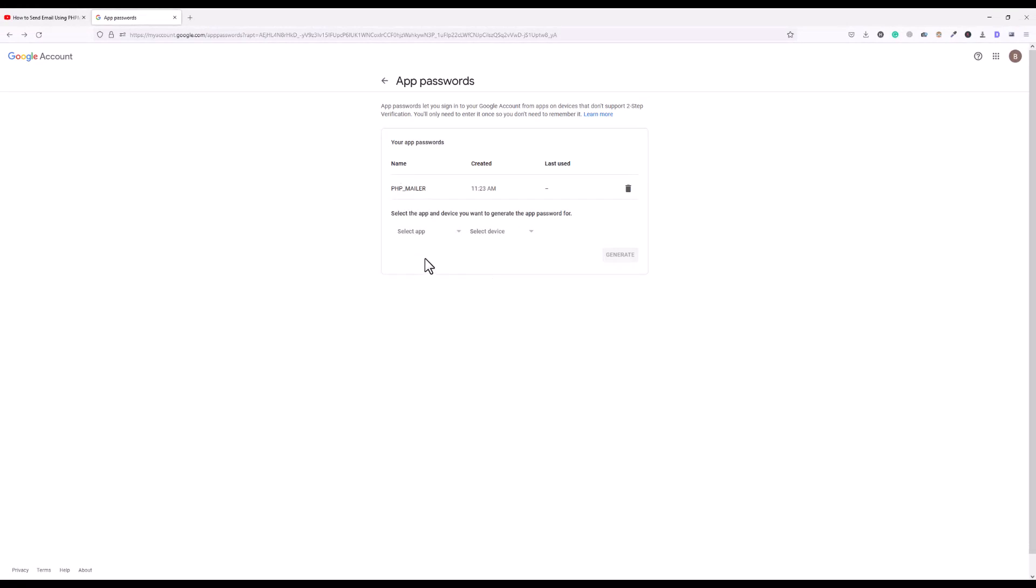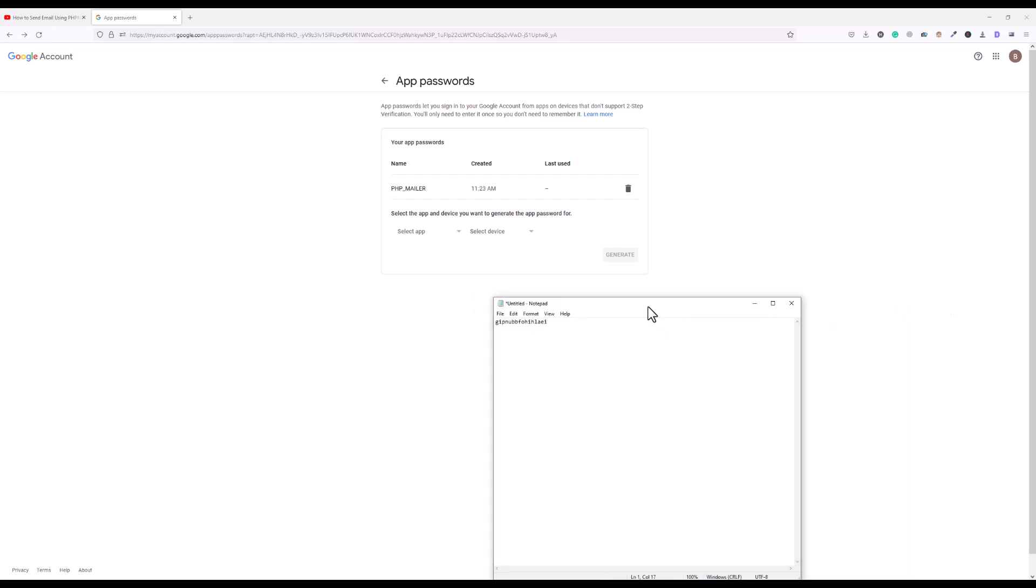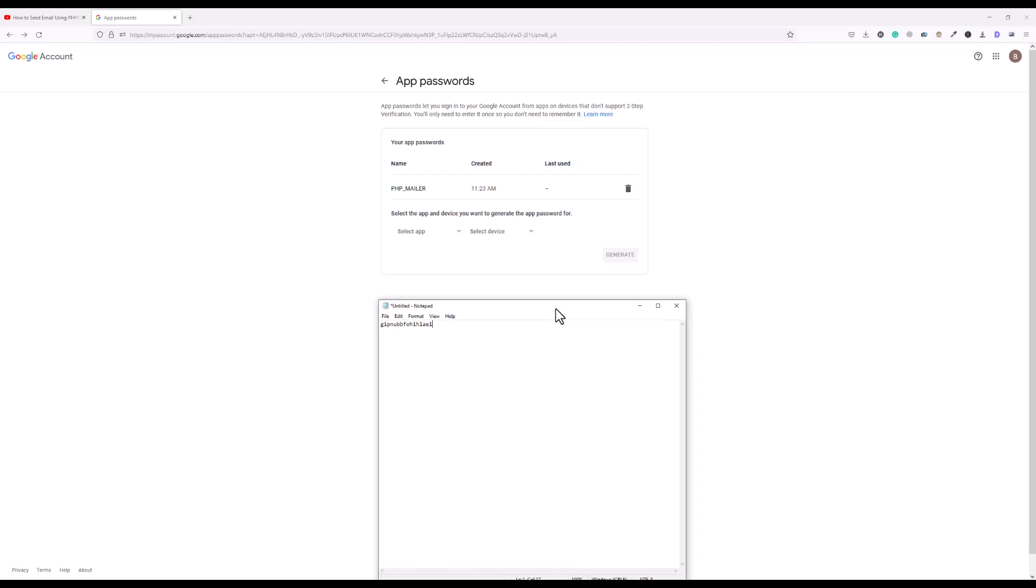And that's all, we just need to generate the password for our PHP mailer app. Now instead of using your Gmail account password, you can simply replace that password with this app password which we got here in app password option. Now I can use this password in my PHP mailer app.